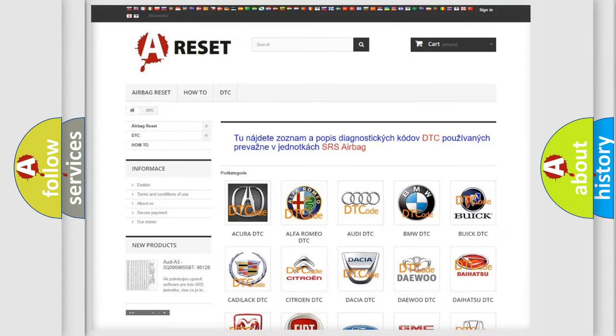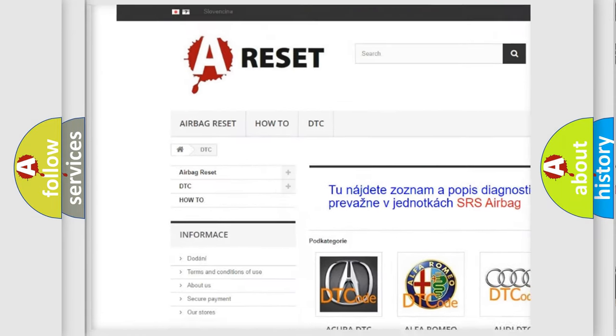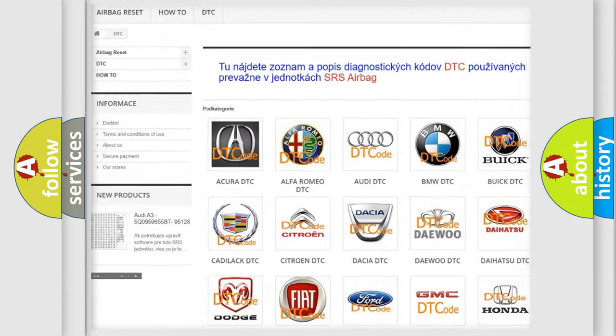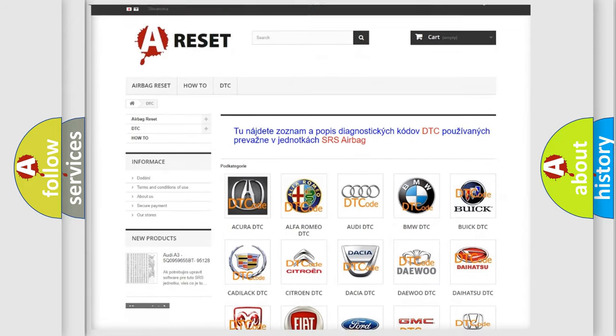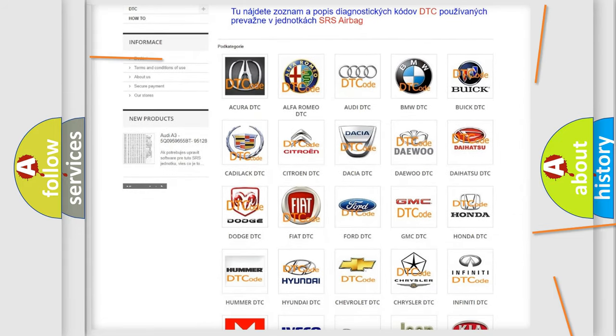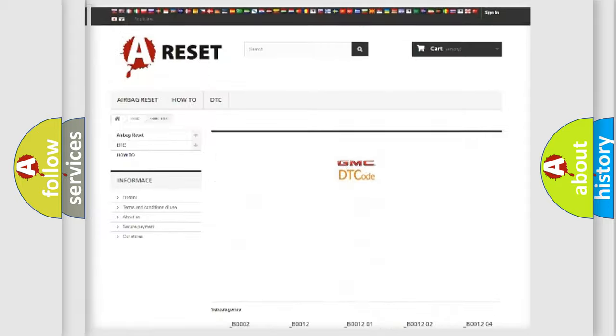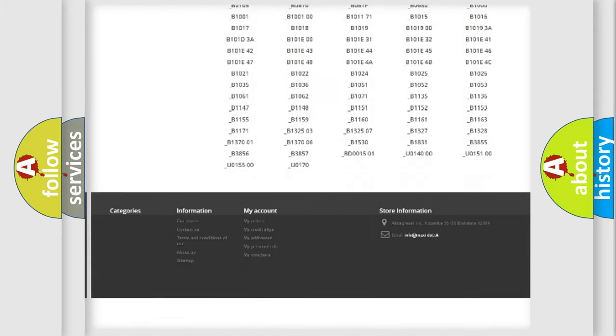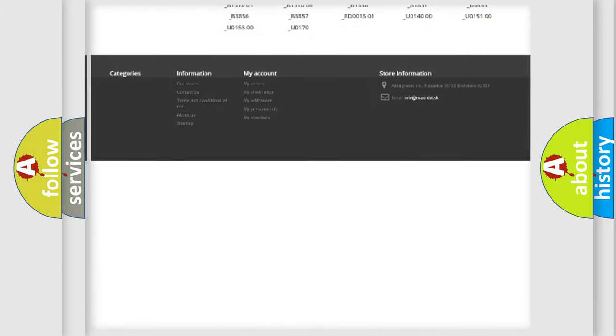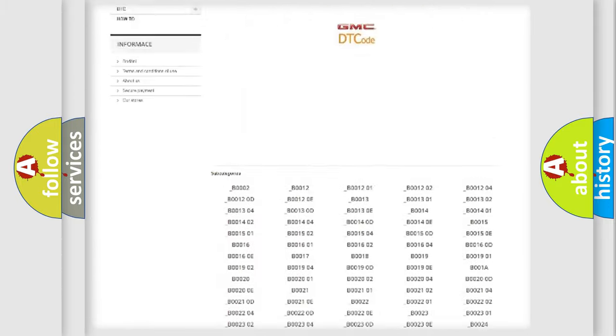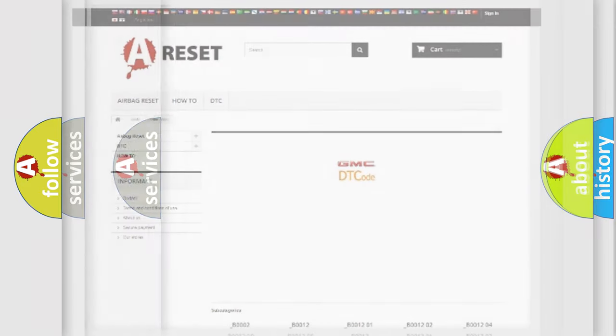Our website airbagreset.sk produces useful videos for you. You do not have to go through the OBD2 protocol anymore to know how to troubleshoot any car breakdown. You will find all the diagnostic codes that can be diagnosed in GMC vehicles, also many other useful things.